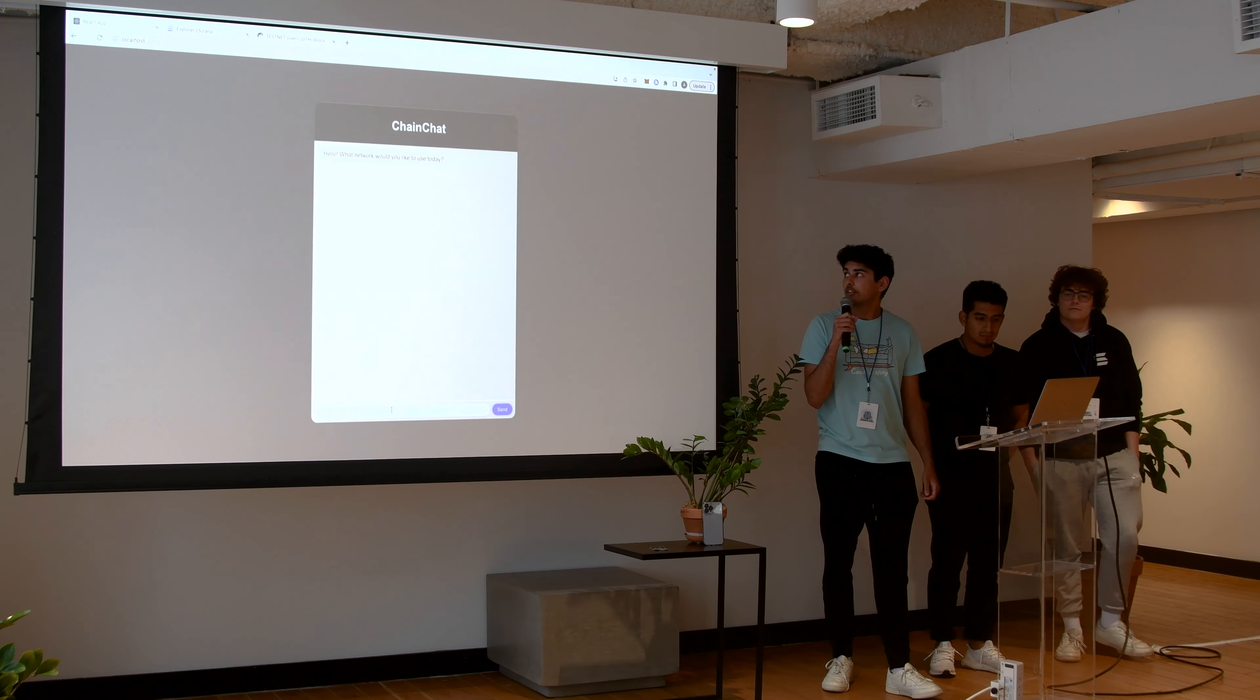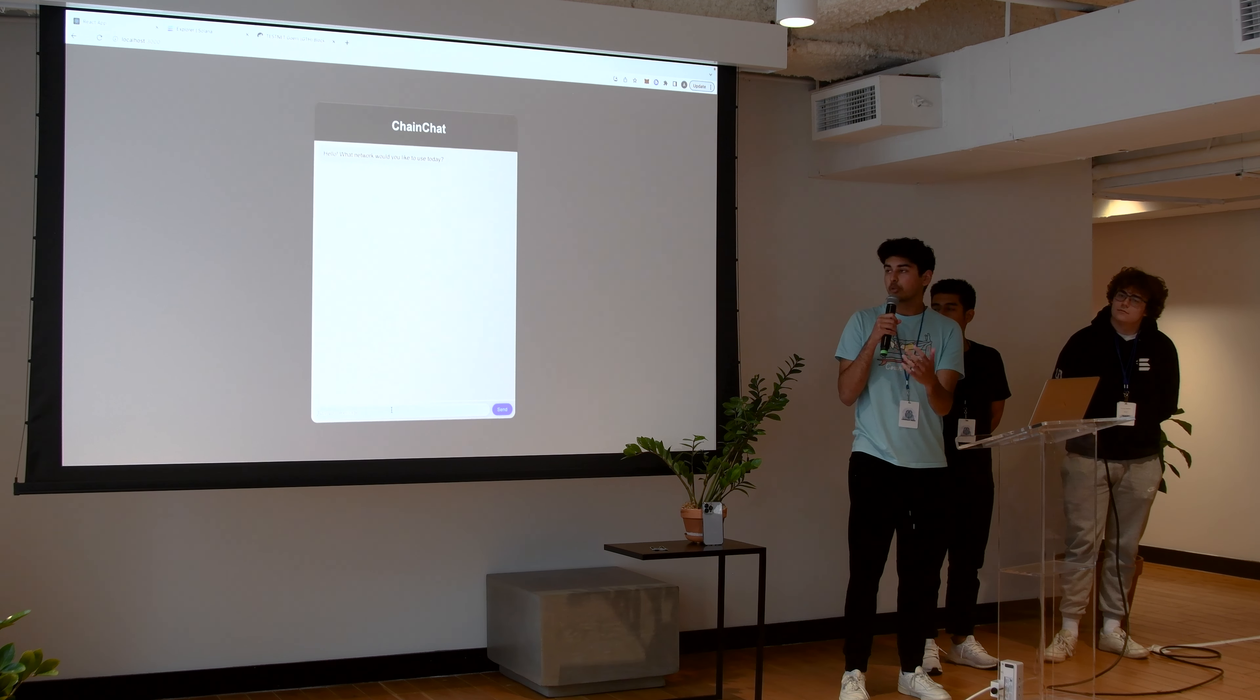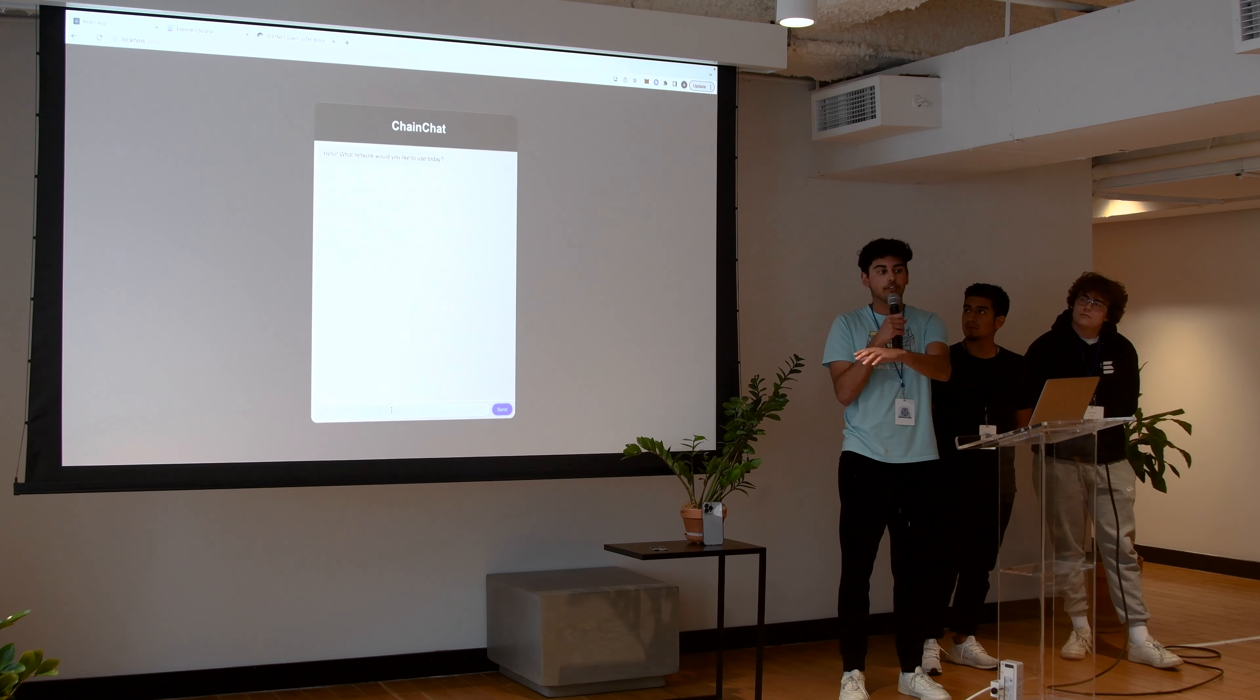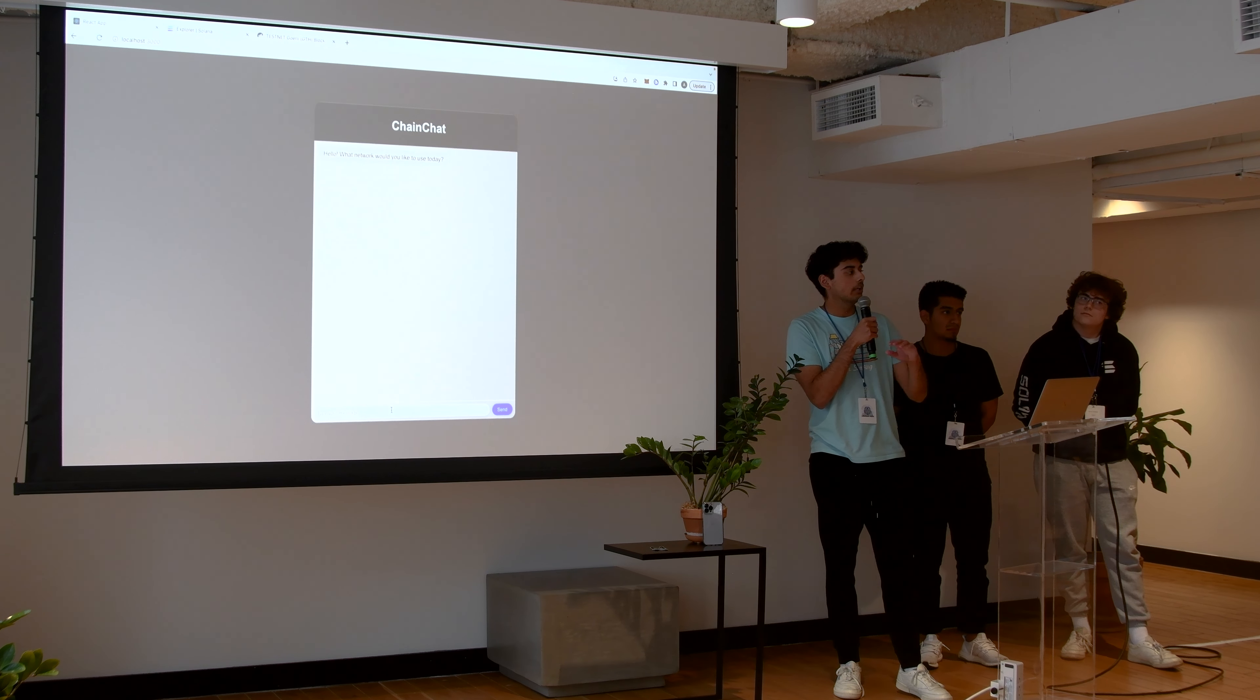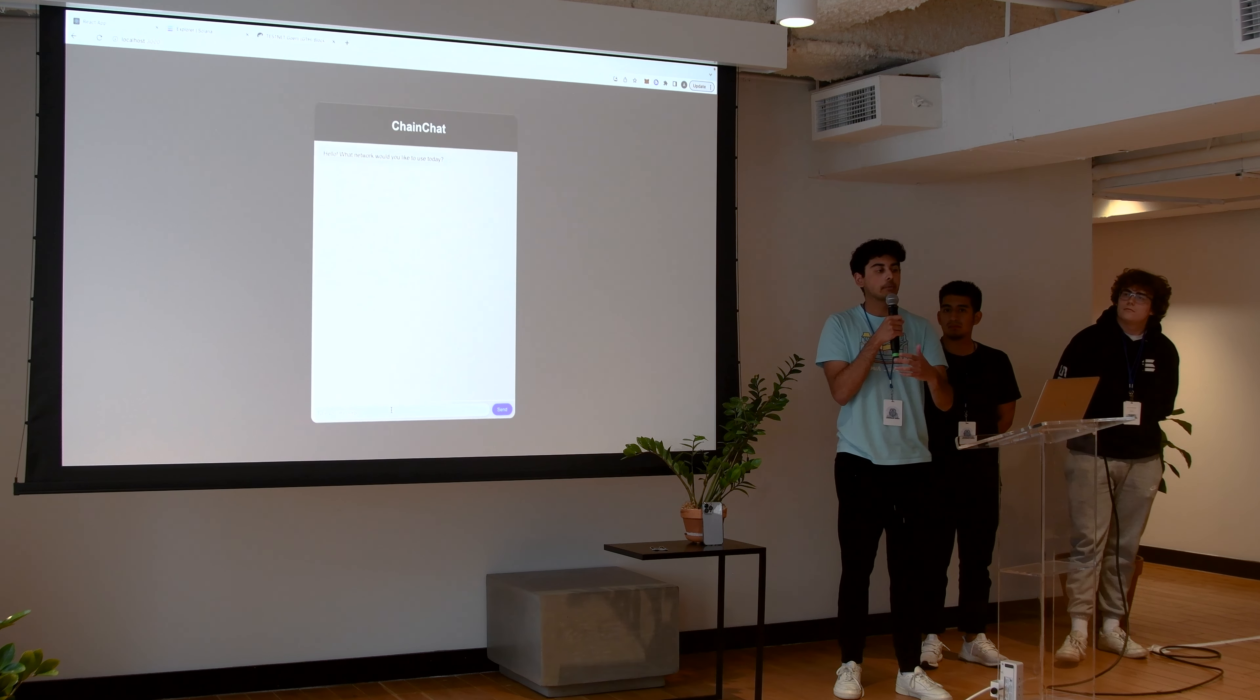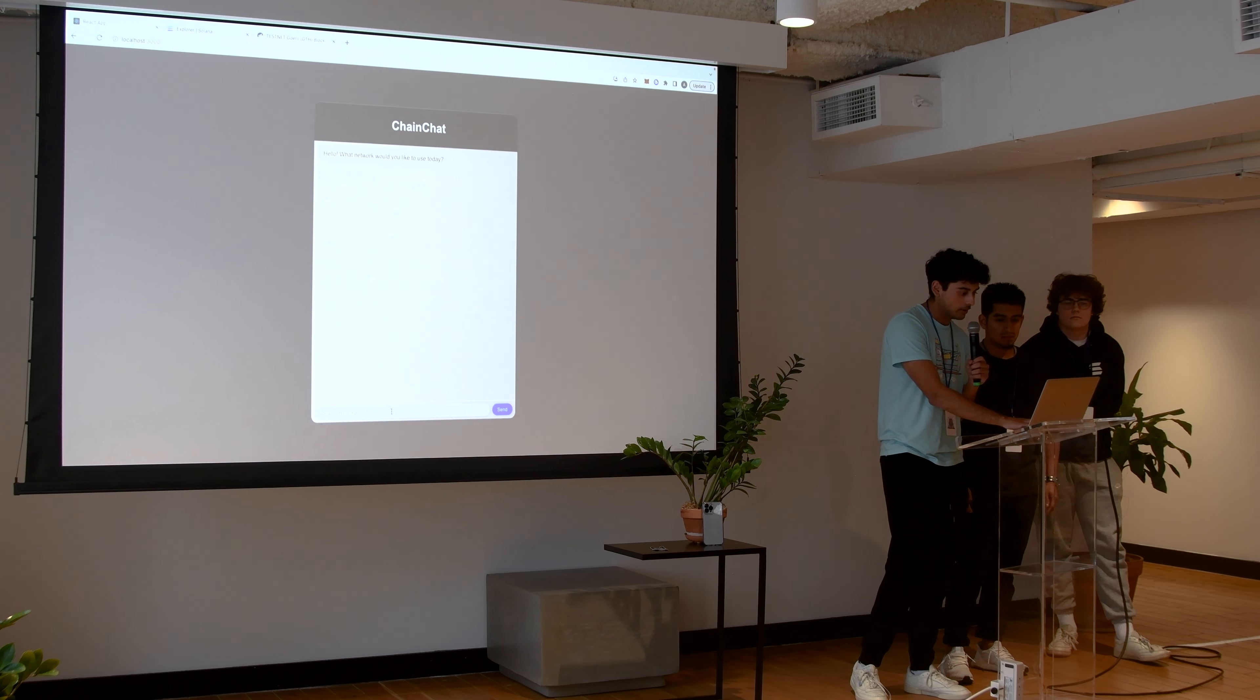So basically we developed this ChatGPT-inspired tool called ChainChat. Essentially the way it works is you talk to the chatbot and the goal is to be able to make on-chain transactions, do different things directly on the blockchain, all in ChainChat itself, and you never have to actually leave the application that we made. To explain a little bit better, let's demo it.